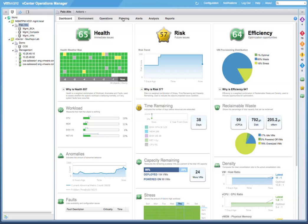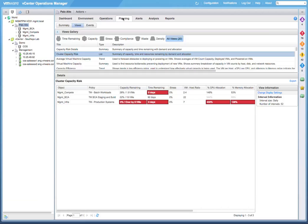To begin, let's click on the Planning tab, and then click on Views. And then we will select the Cluster Capacity Risk view.